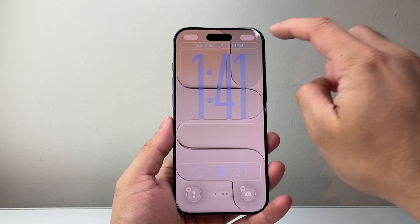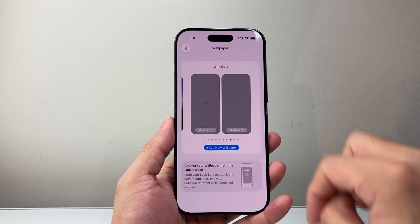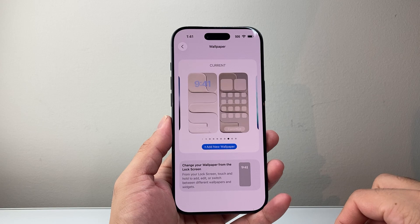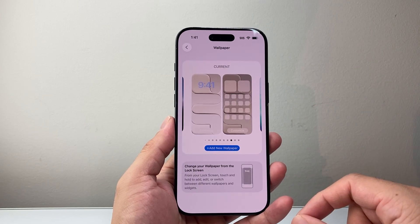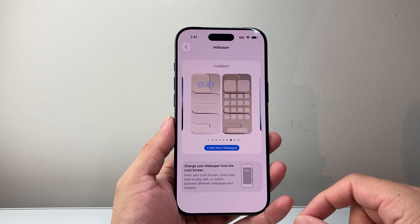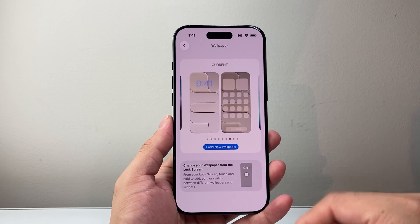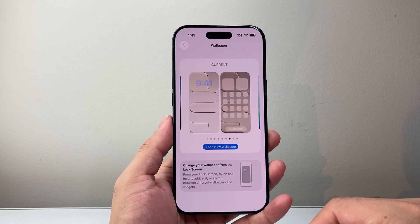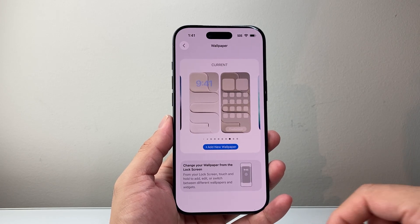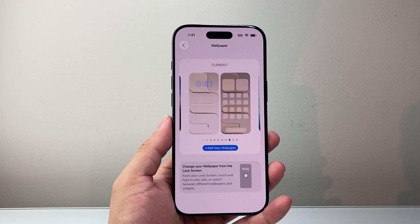And then finally when you're done, you click on Done and those changes will get applied. That's basically how you would change or edit the lock screen on your iPhone. I hope this video was helpful, so please consider hitting the Like and Subscribe button for more tips and tricks. See you guys next time.